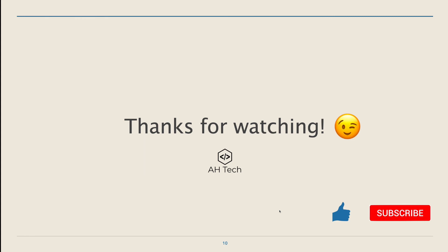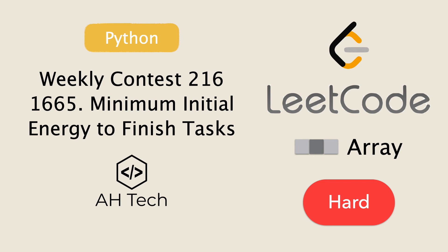That will be all for today. Thanks for watching. If you like this video, please give it a like and subscribe to my channel, and I will see you in the next one.